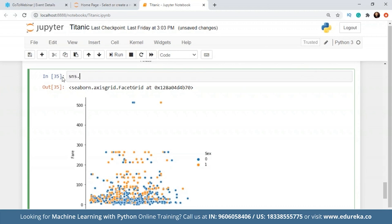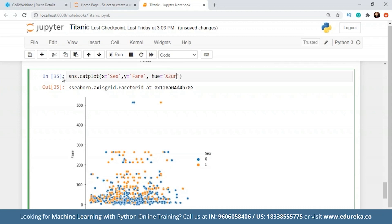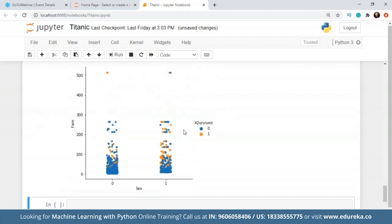We'll move on to the next plot, which is a categorical plot — also called cat plot. For X we can give sex, because we need X to be categorical. Y will be fare, and for hue we can take survived. Clearly, even though they were in the male column, the people who had paid more than 500 for the fare did survive, and we can see a lot of survival dots in this column. If you were in the male population and paid a higher fare, there was a chance you would have survived.